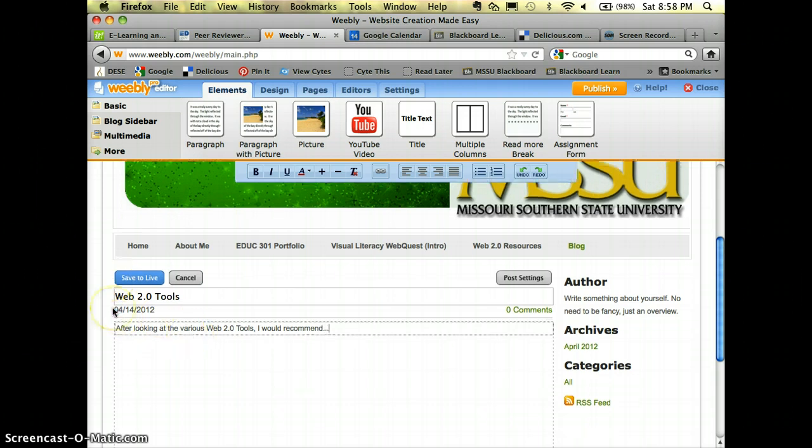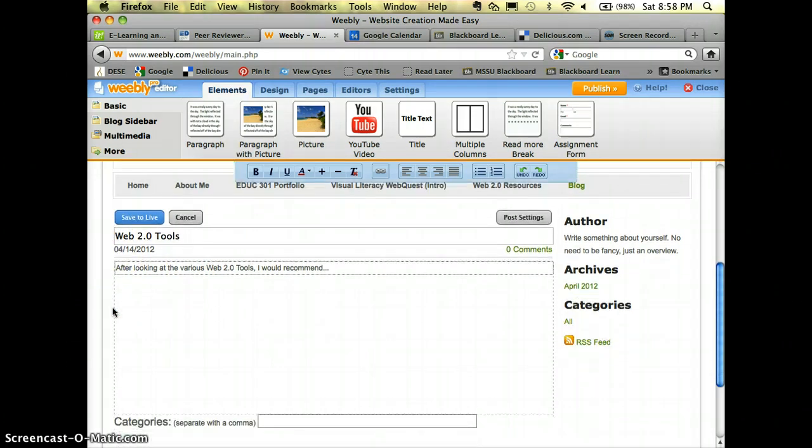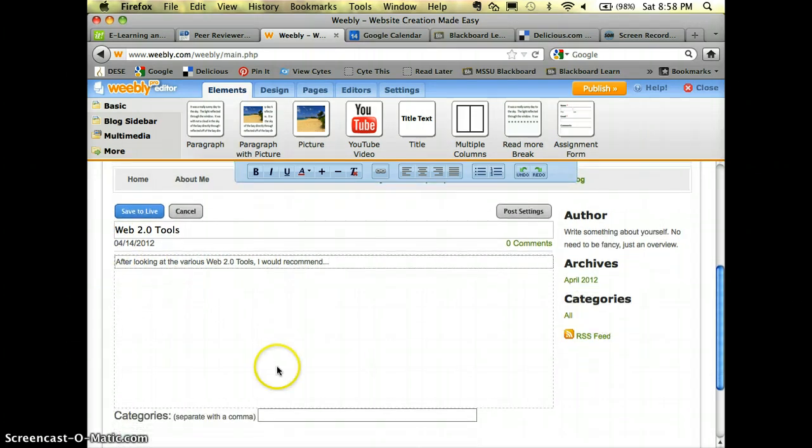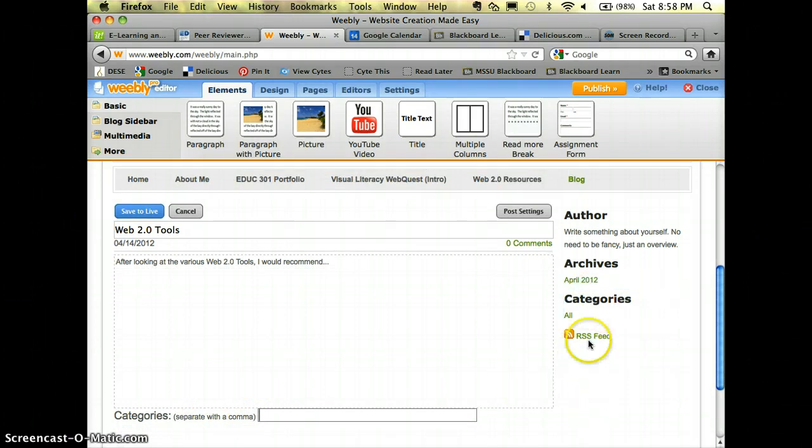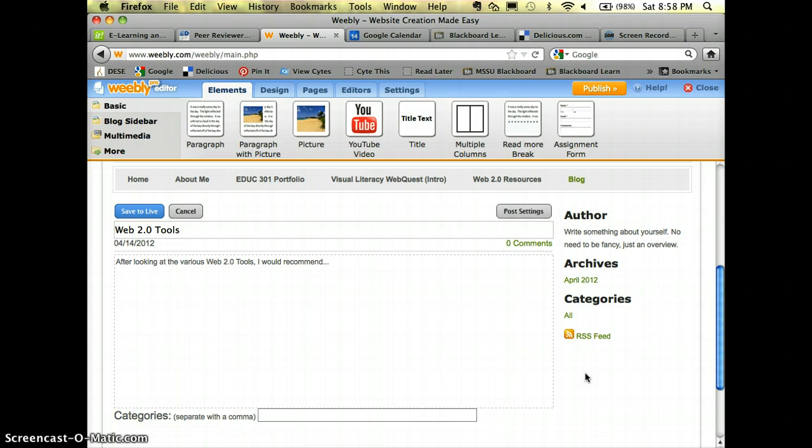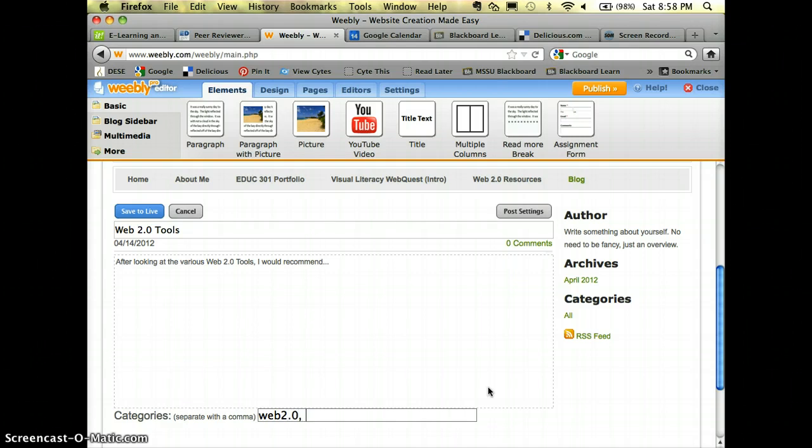Whenever you are done with that you can come down here and you can put in categories, because in the archives it will separate out all of your blogs by categories. So you could type in web 2.0 and let's just say that you chose Wallwisher as your favorite web 2.0, you would type that in.